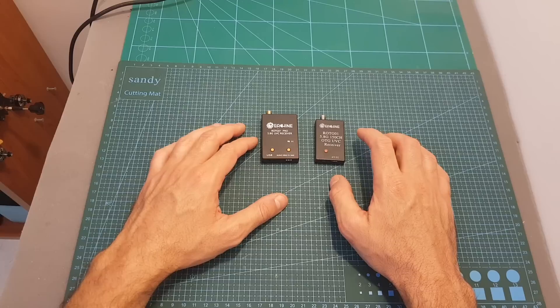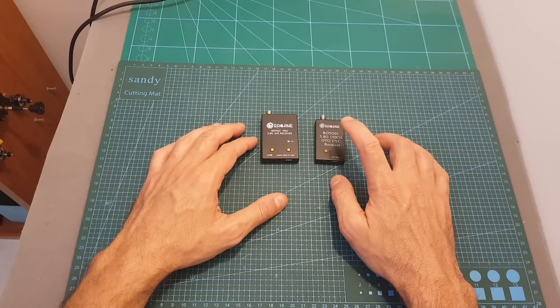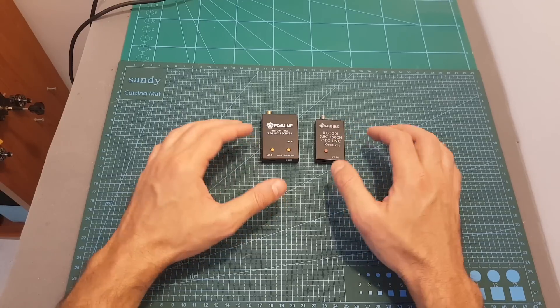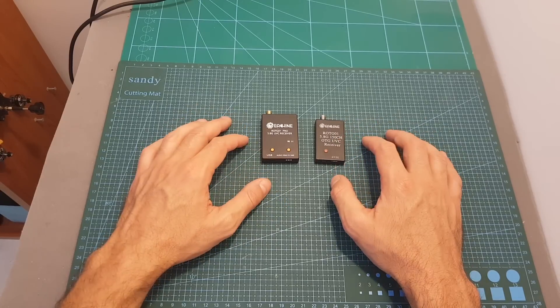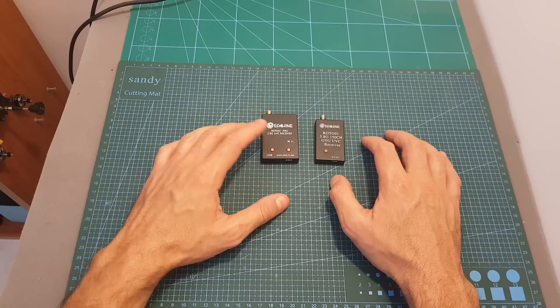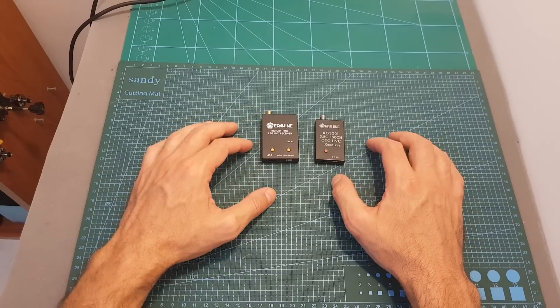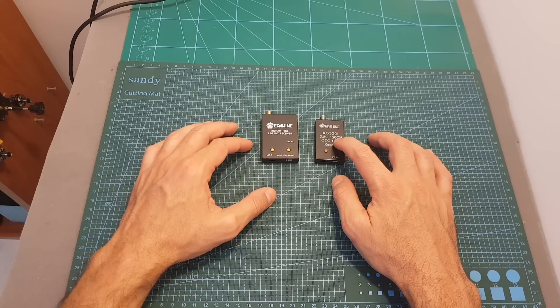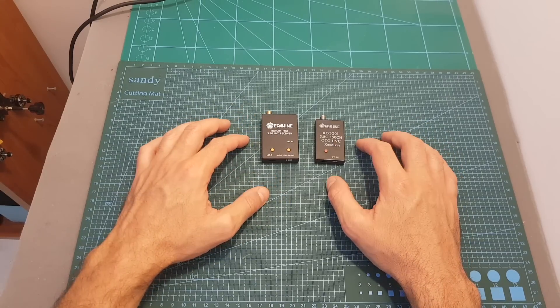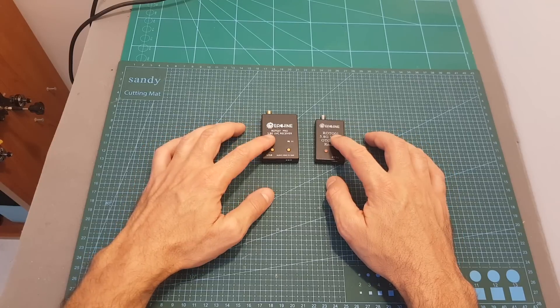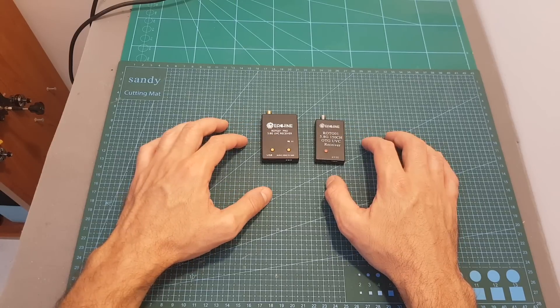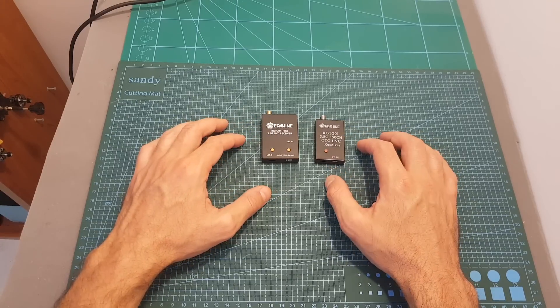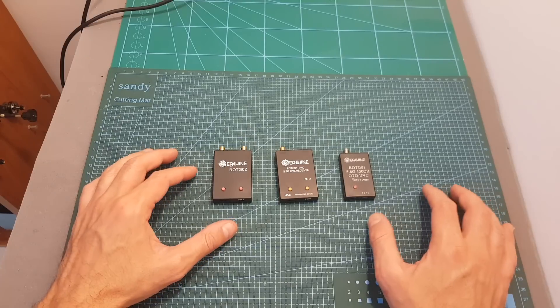The last difference according to Isshin is that the receiver of the pro version is more sensitive than the receiver of the ROTG-01. Later in this video when I'm going to compare these two receivers side by side, we will be able to see if this claim is true.